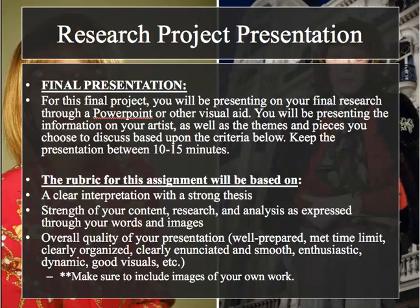We were working with informal presentations before, so this is a more formal one, which is around 10 to 15 minutes. I want you to have your thesis included. Grading will be based on the strength of your content and research, analysis, appropriate and captioned images, overall quality of your presentation, preparedness, meeting the time limit, organization, clarity, enunciation, enthusiasm, and delivery.